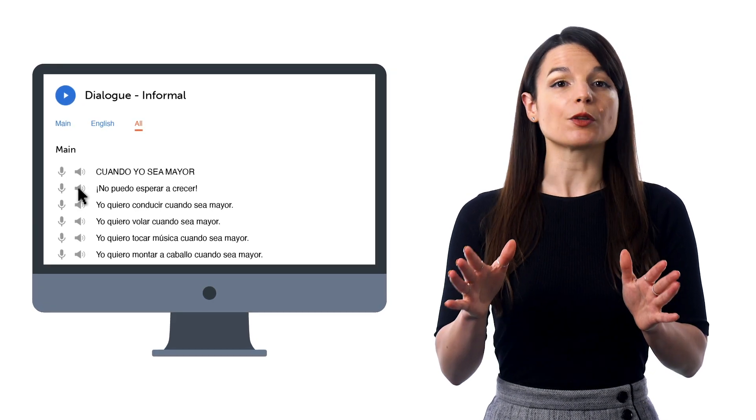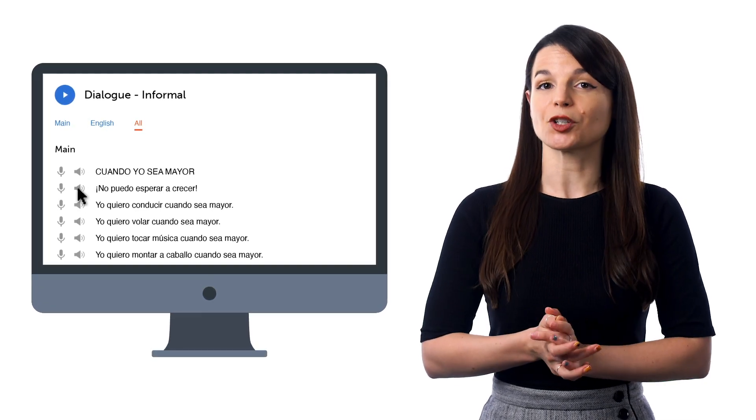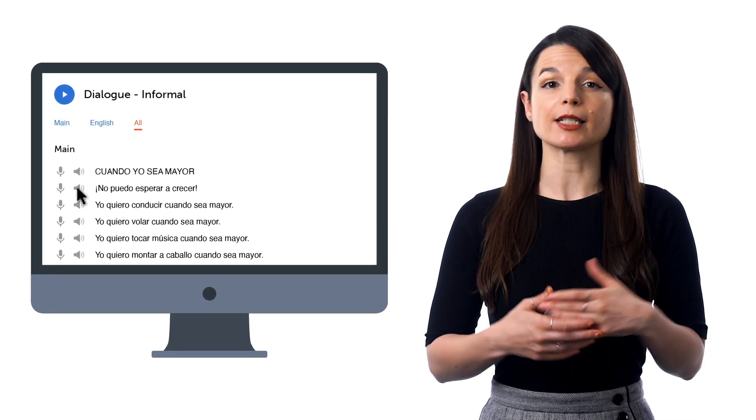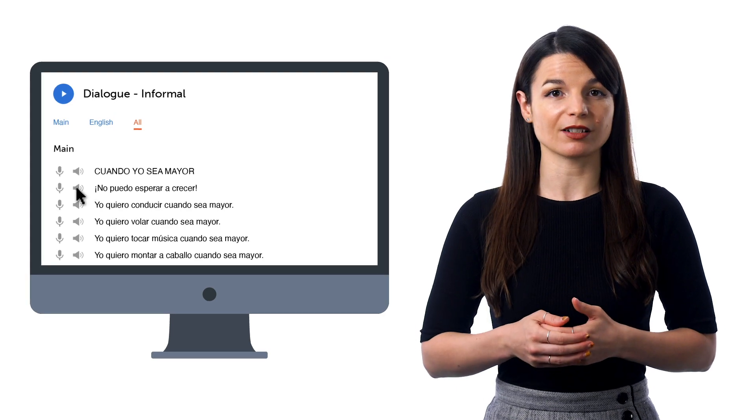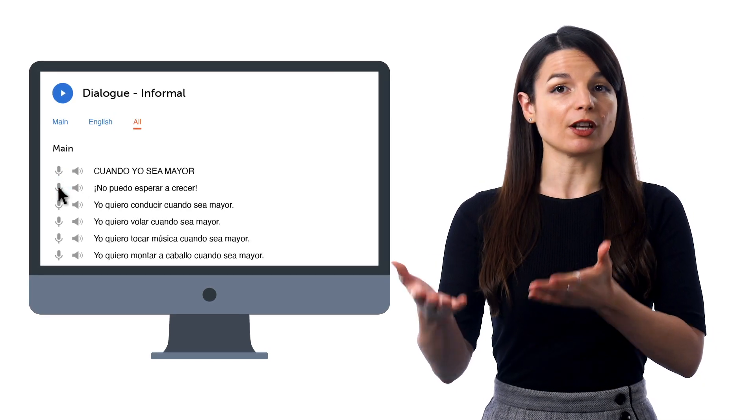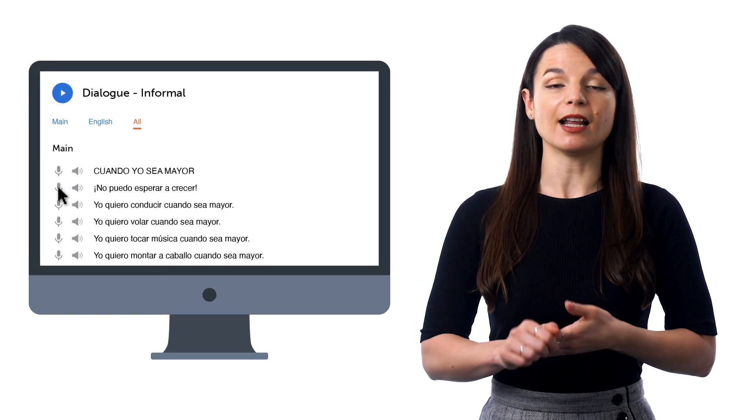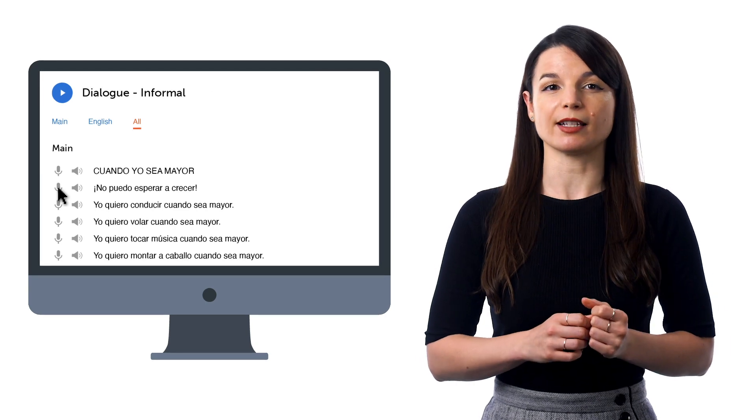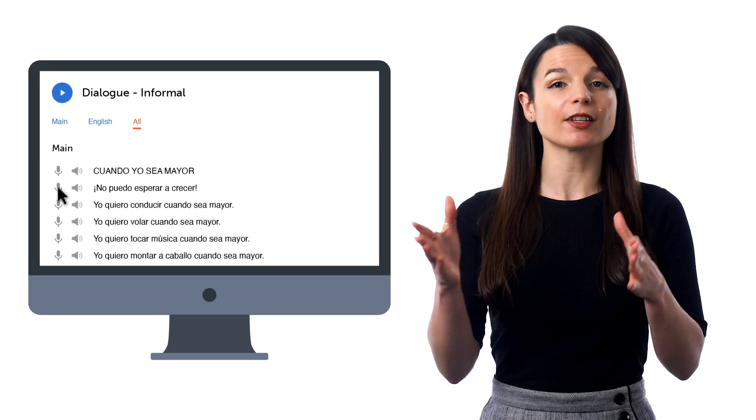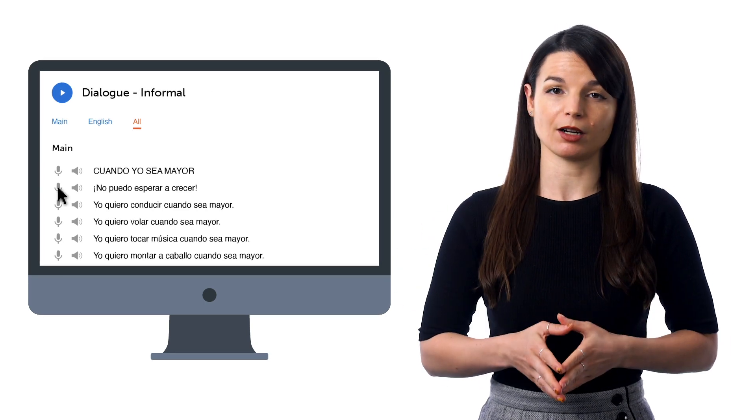You can also use the pronunciation practice tool to compare yourself to native speakers. Just press the microphone icon, record yourself speaking the line, and then you can hear how your pronunciation compares to the native speaker.